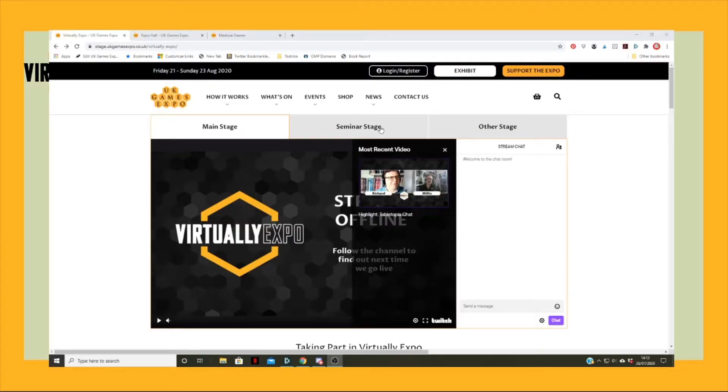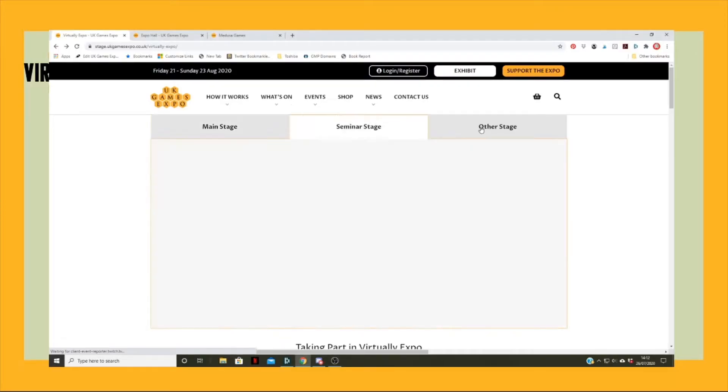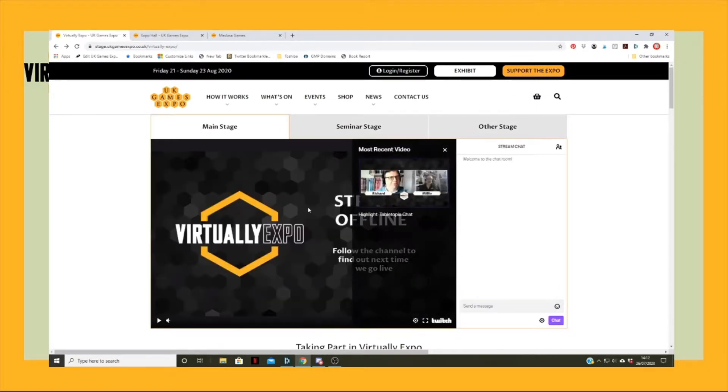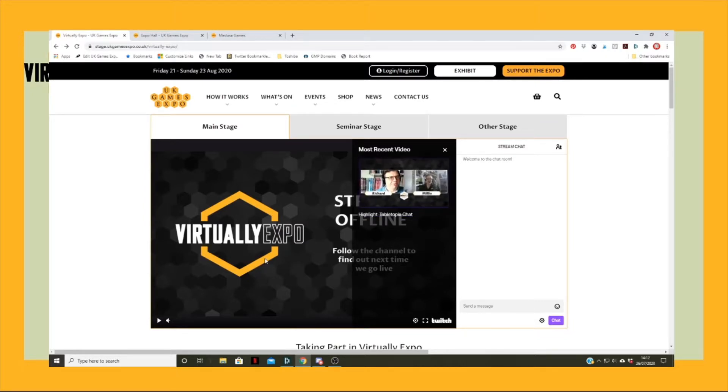Okay, so what we've got is our three screens here which will be showing different things. At the moment, the main stage is set to the UK Gamers Expo's own Twitch stream, which we broadcast on from Wednesday afternoons to explain to the world how all this is working.